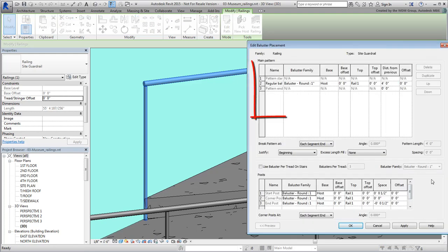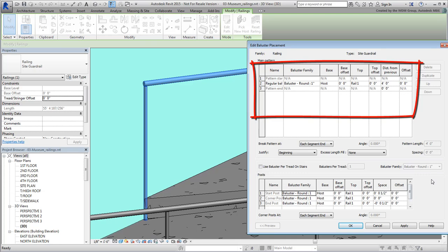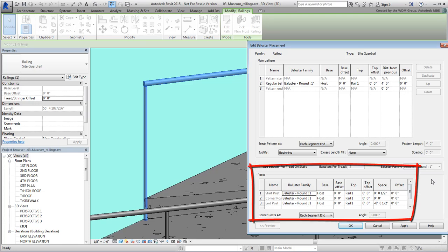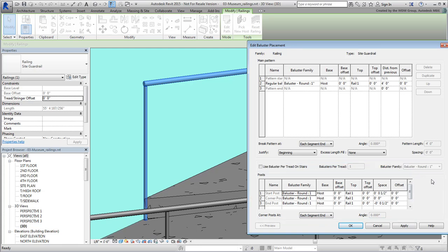The top section defines all regular balusters set at a fixed distance from one another. The bottom section defines the balusters at the start, end and every corner of a defined path. You can clearly see that all of them are using a round shape set to an inch in diameter.